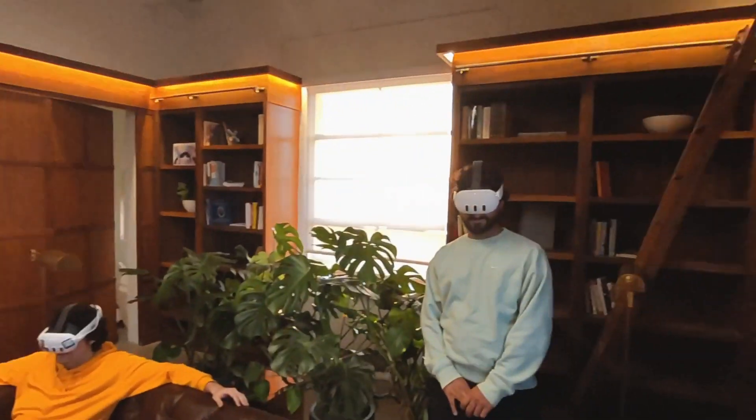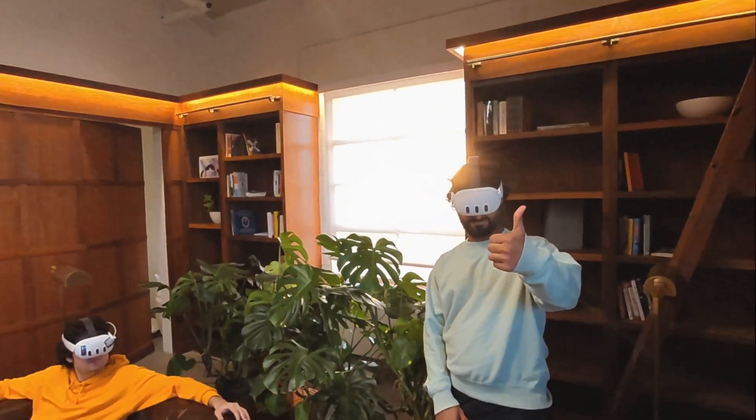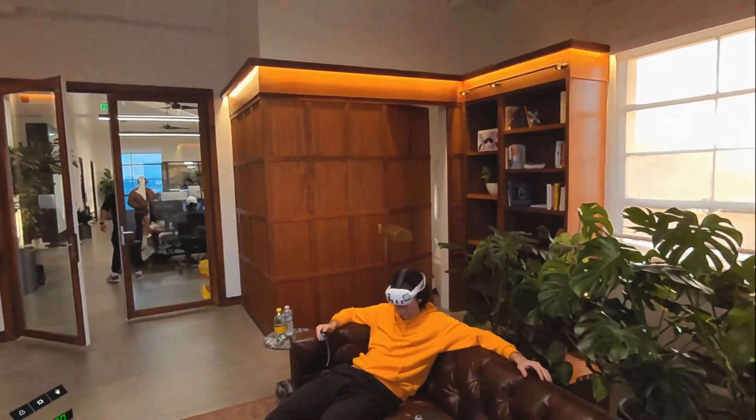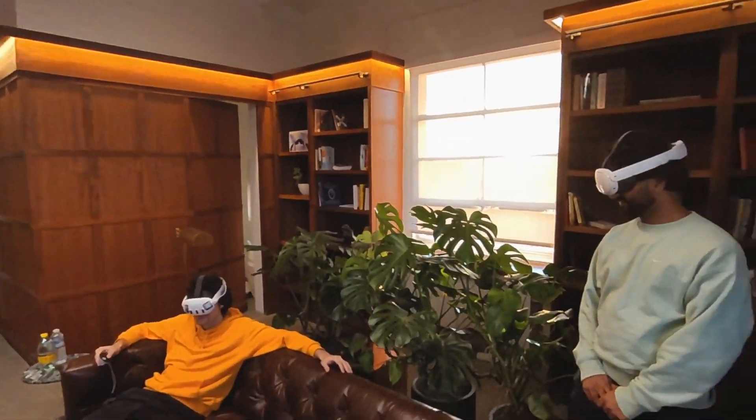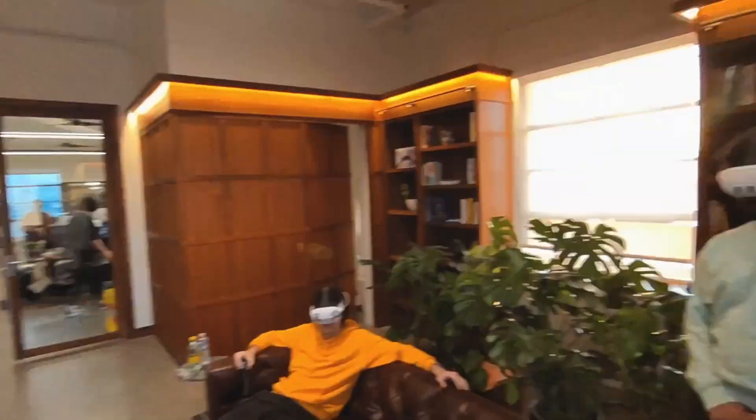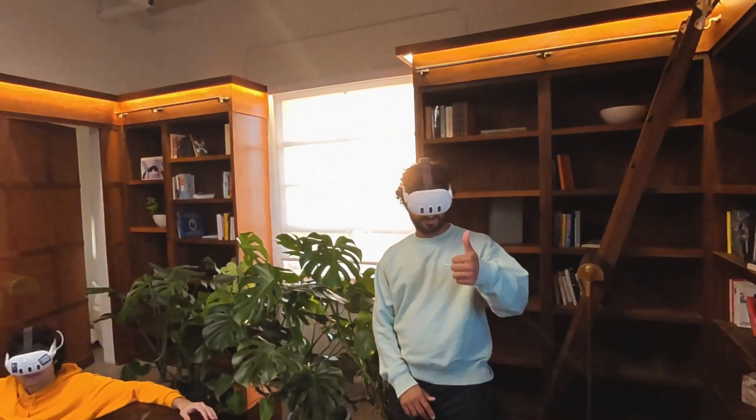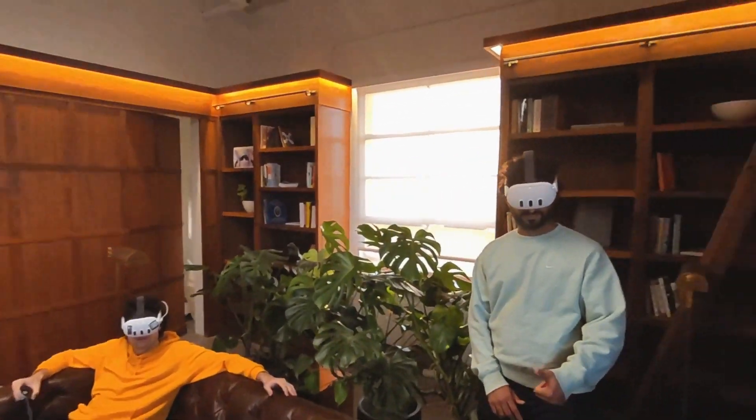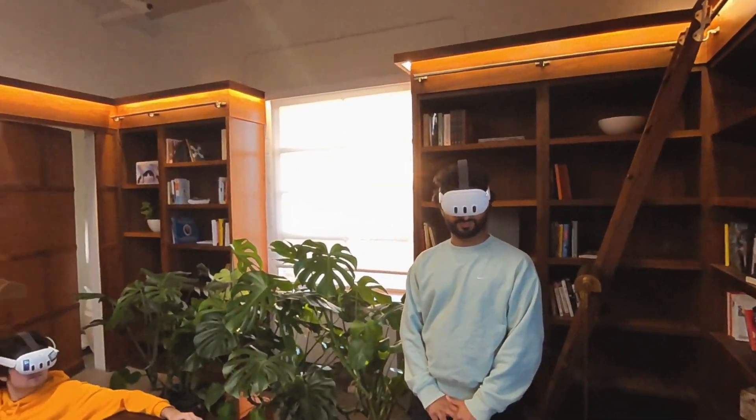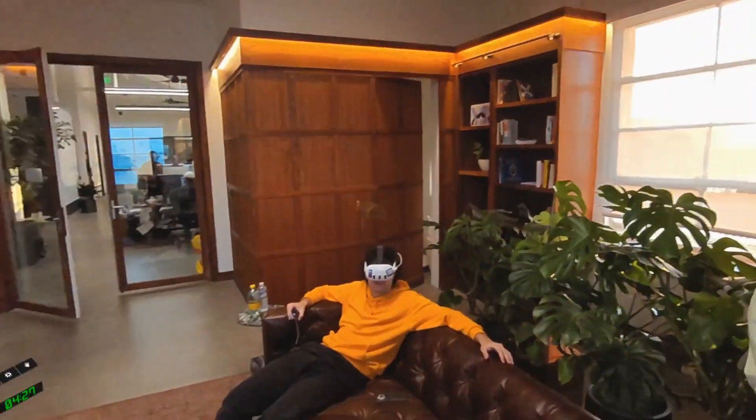Hope you enjoyed this preview of mixed reality on the Quest 3 and in Fluid, and we're going to get this integrated into the public version of the app and everybody will be able to enjoy it.